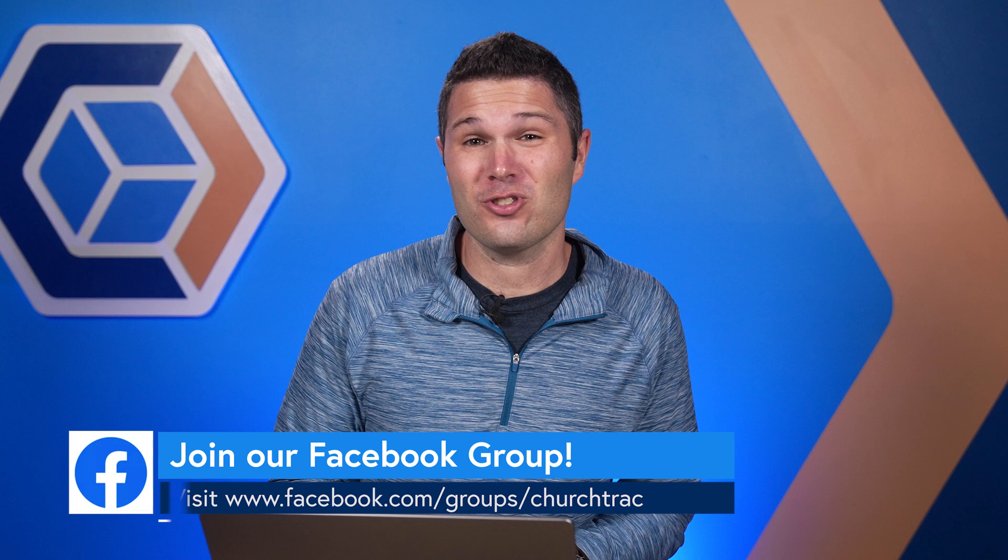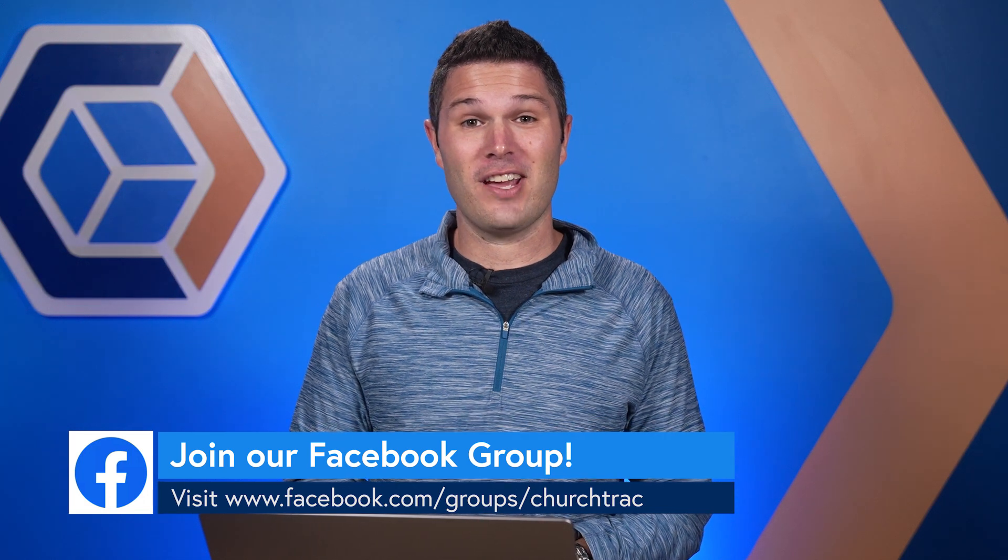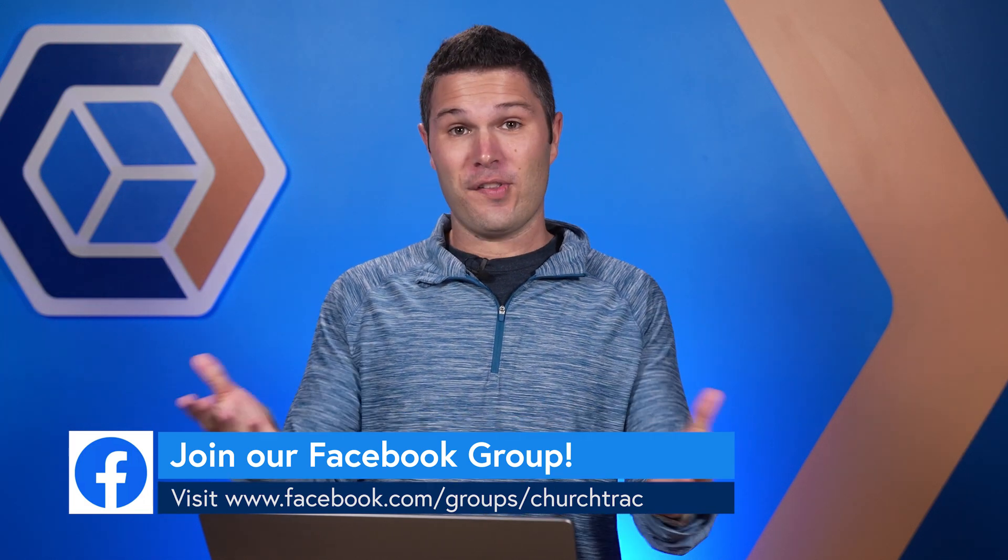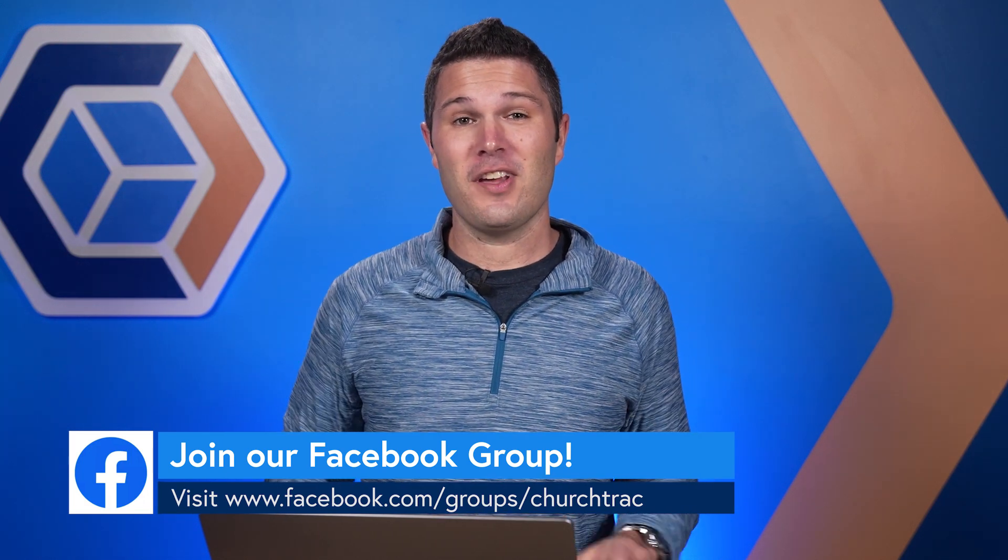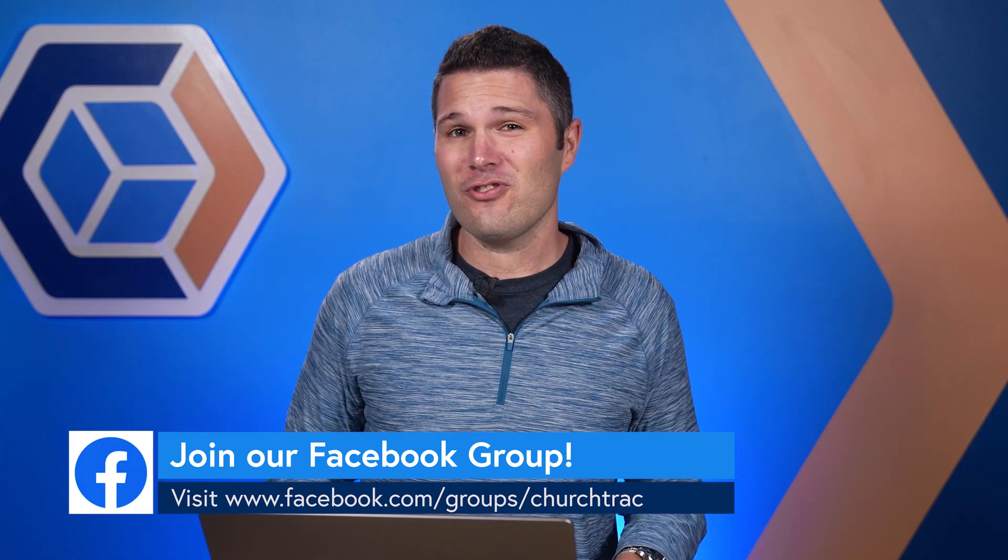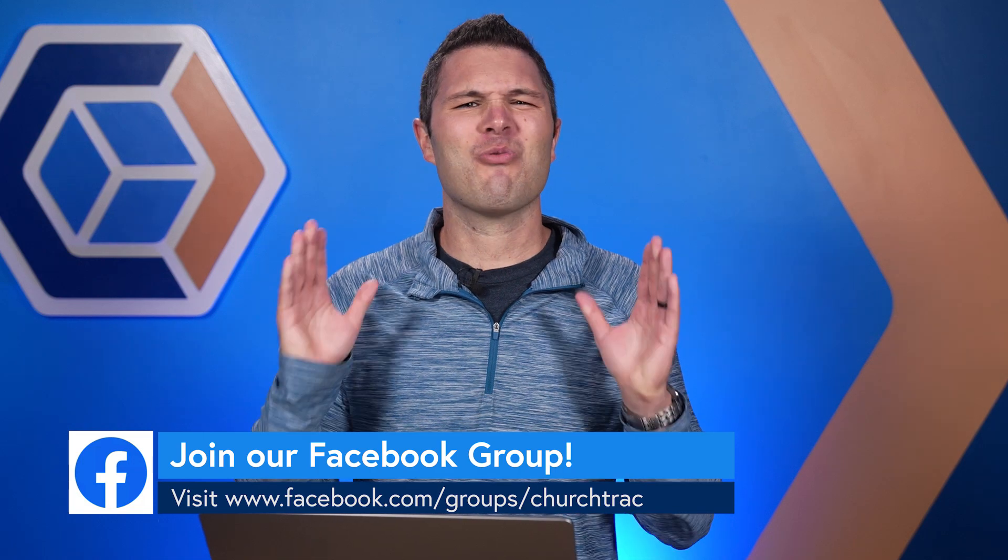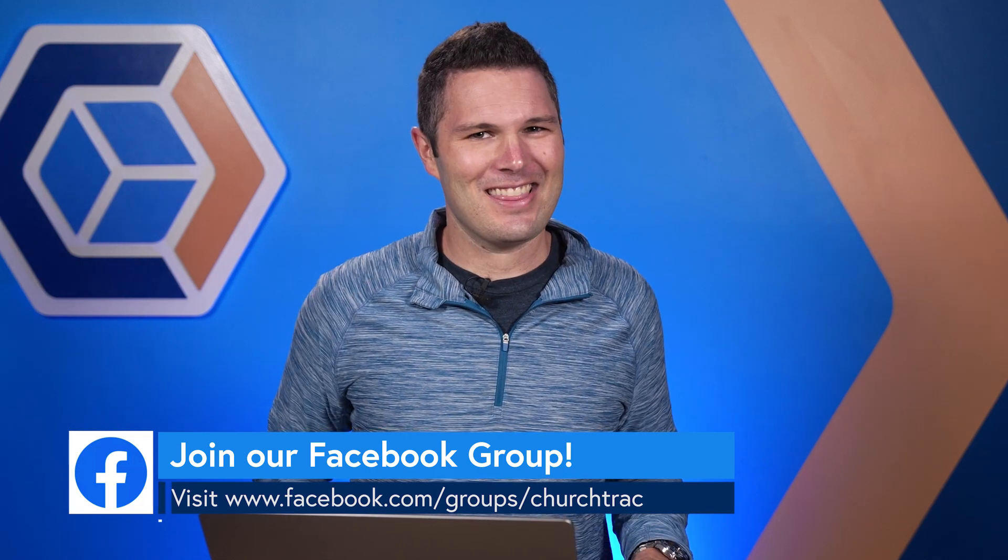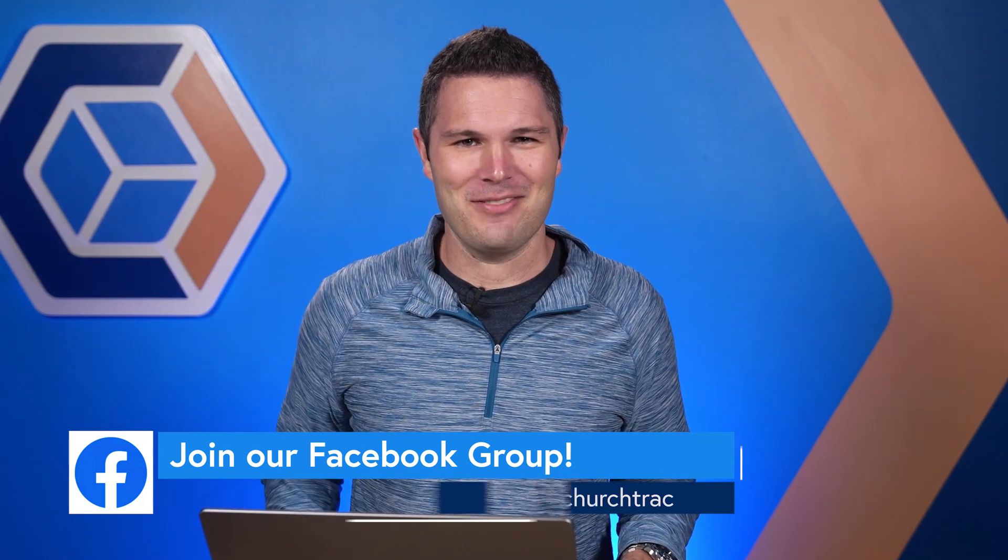And if you want to share or maybe get some inspiration from other church track users like yourself with some of the automations, join our church track users group on Facebook to really take things to the next level. Now all this talk of recipes has got me hungry. Maybe I should create an automation for lunch. See ya.